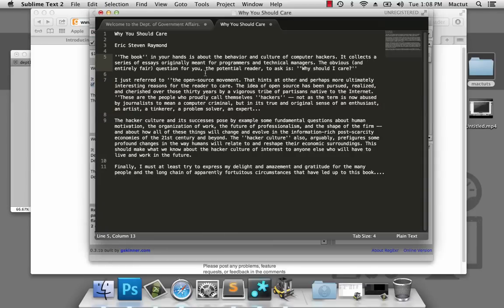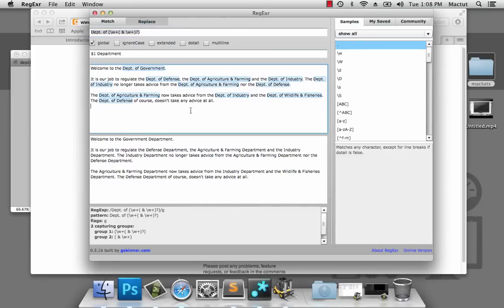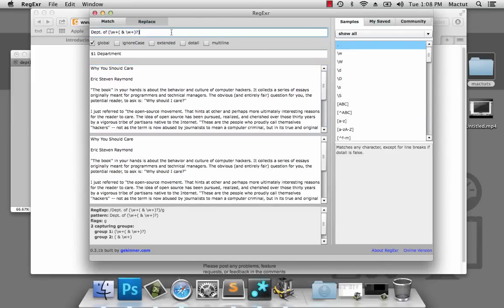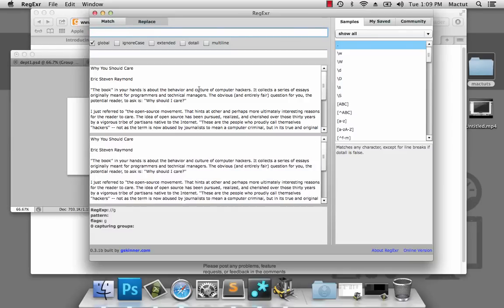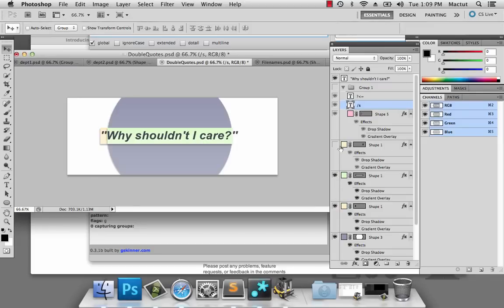Okay, we're back with our double apostrophe marks. Let's take all this text and move it into RegExer. Let's have a think about exactly what we're looking for. We want to find two apostrophes, the text in the center that we want to put inside a token, and the final set of apostrophes. Well, that shouldn't be too hard.